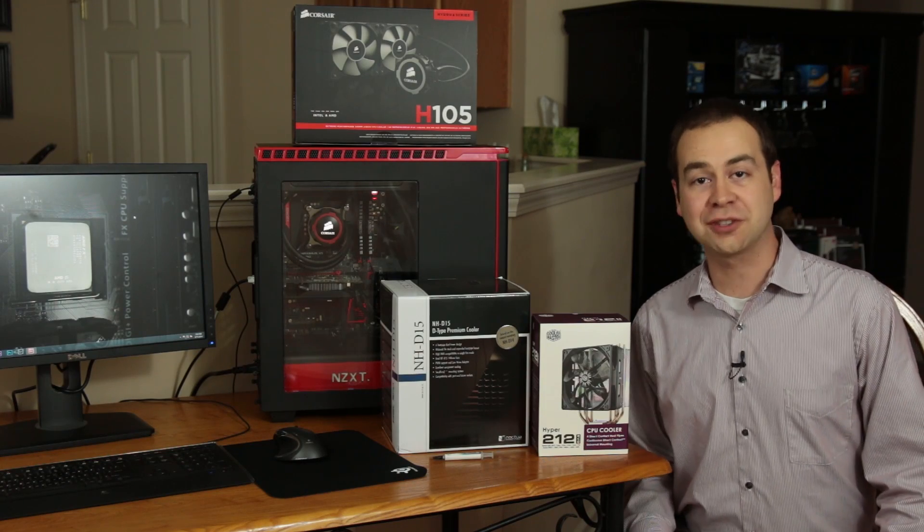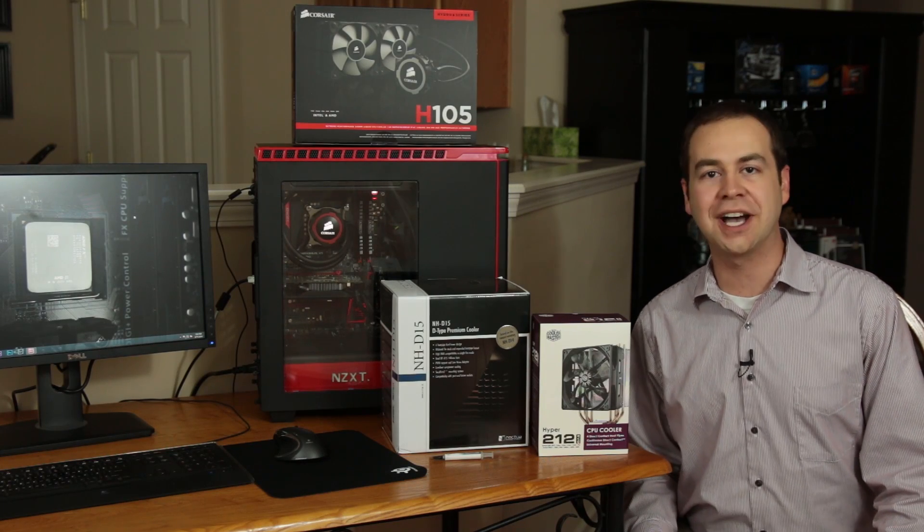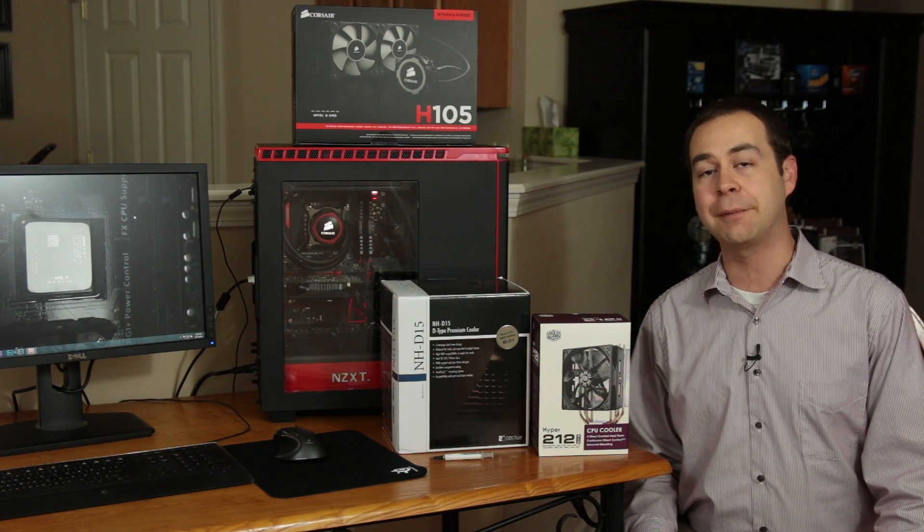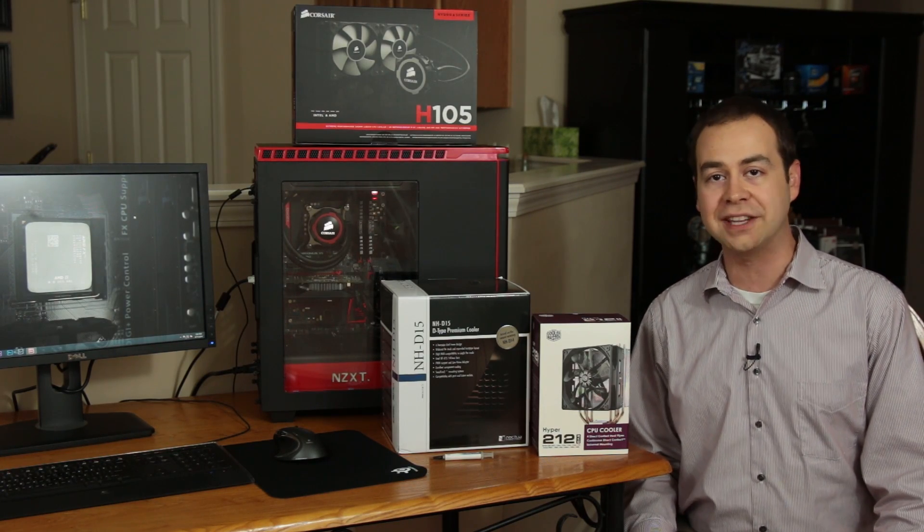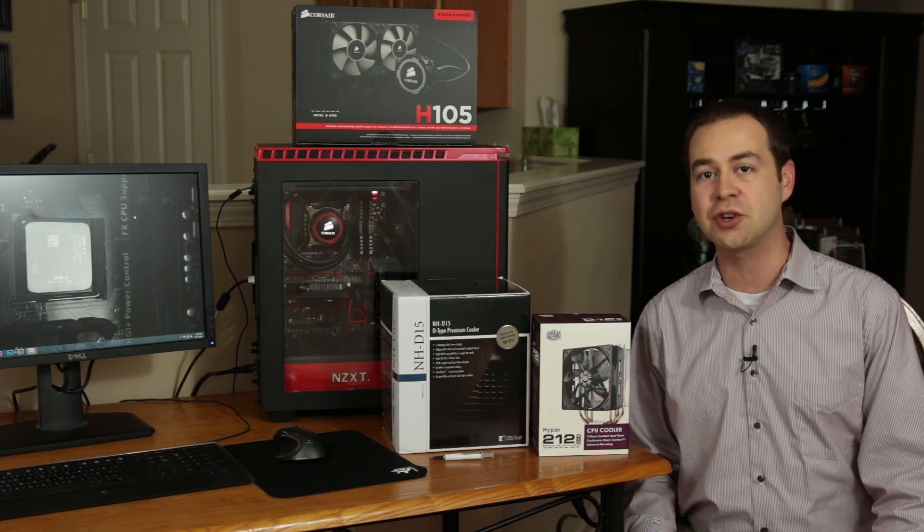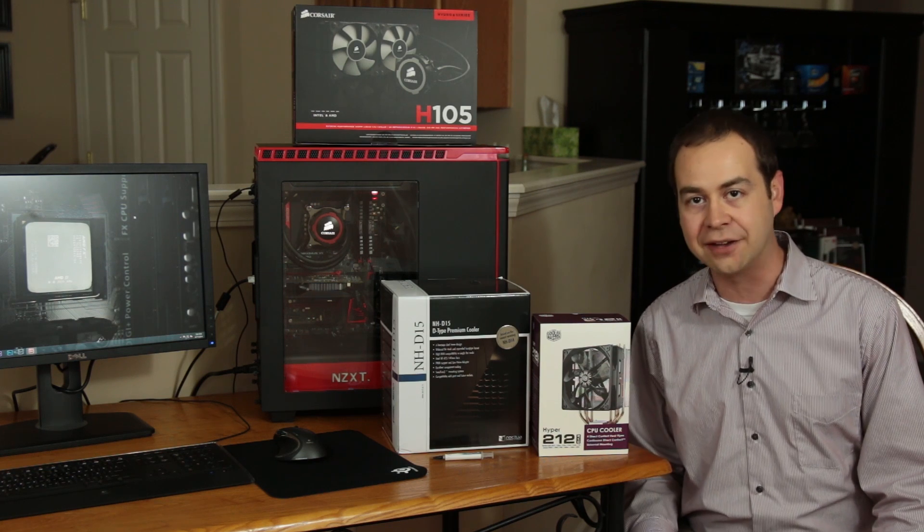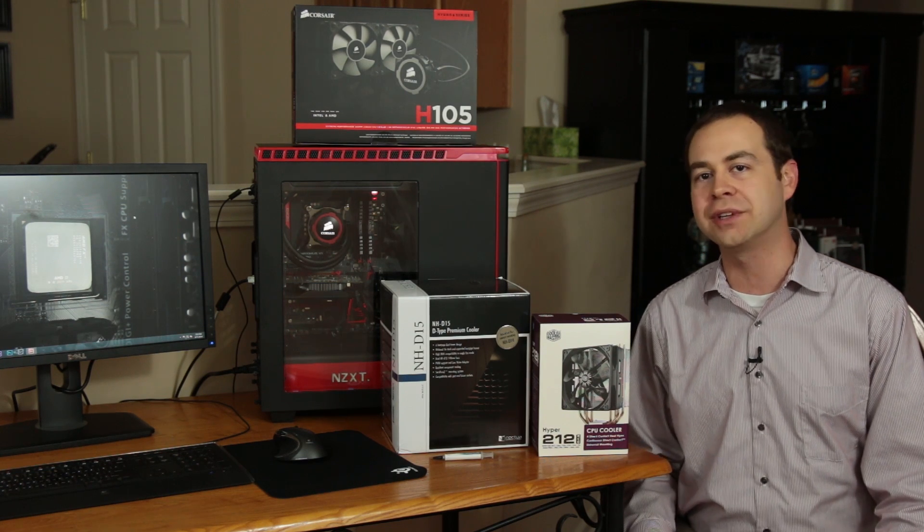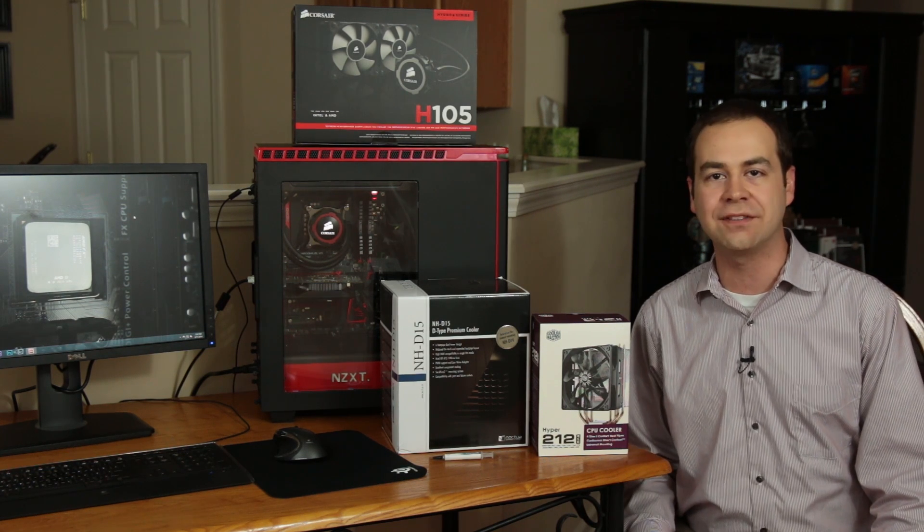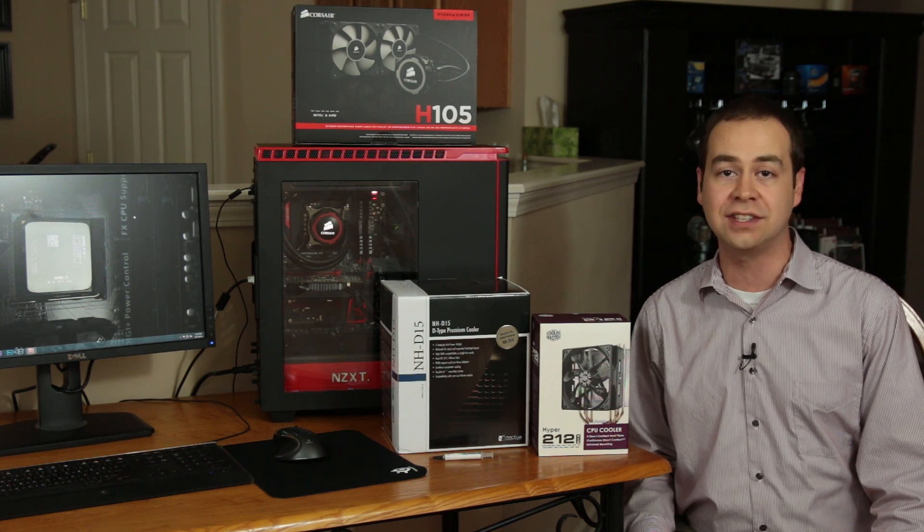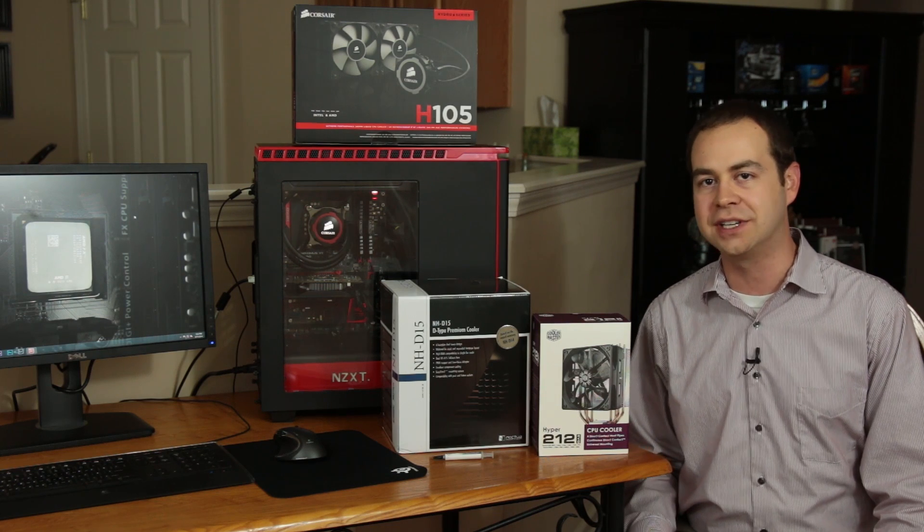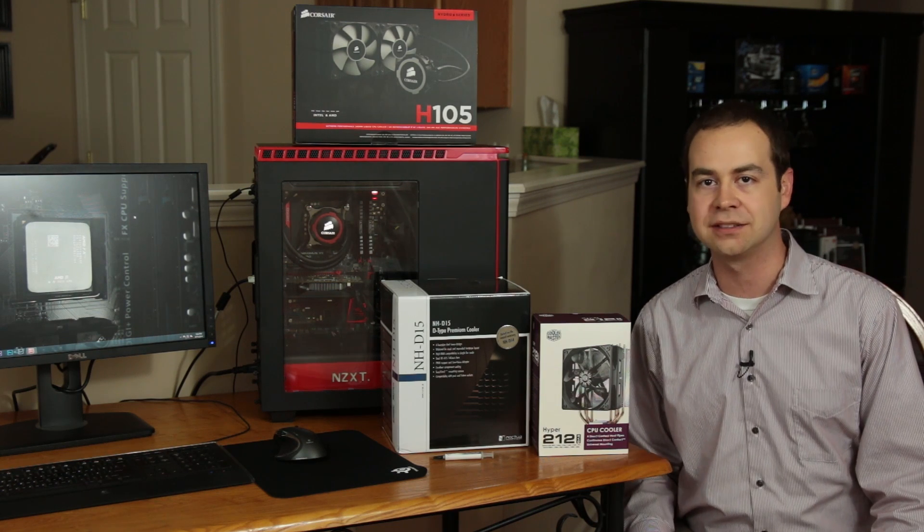All right, who's ready for some fun with cooling? I've got the new Noctua NH-D15, the Cooler Master Hyper 212 EVO, and the Corsair H105. Let's see how these bad boys do cooling down a Core i7 4770K with a mild 4.2 GHz overclock.